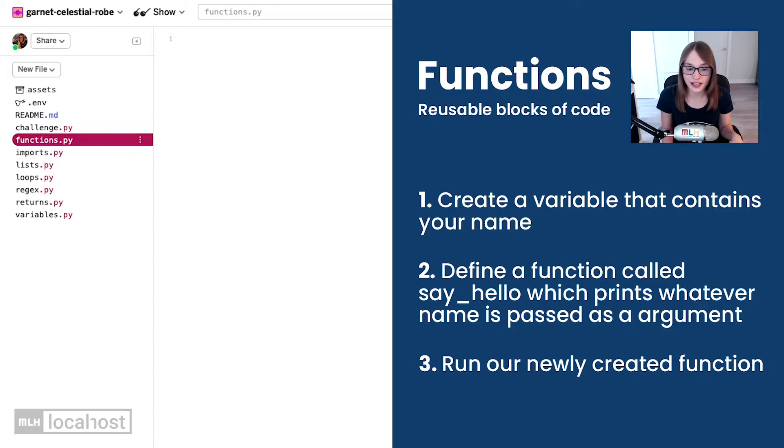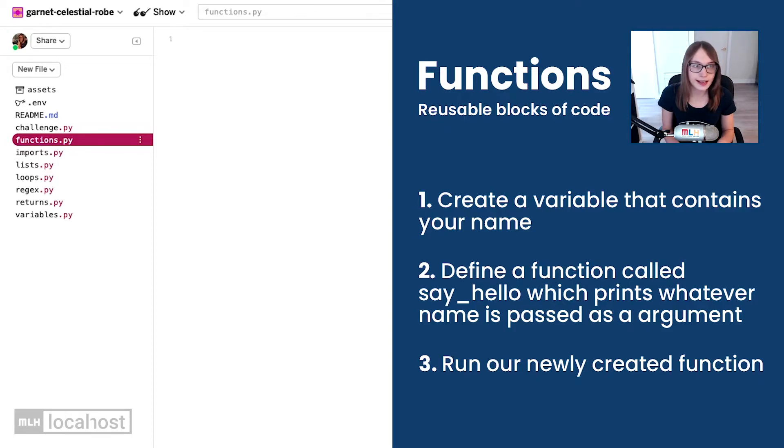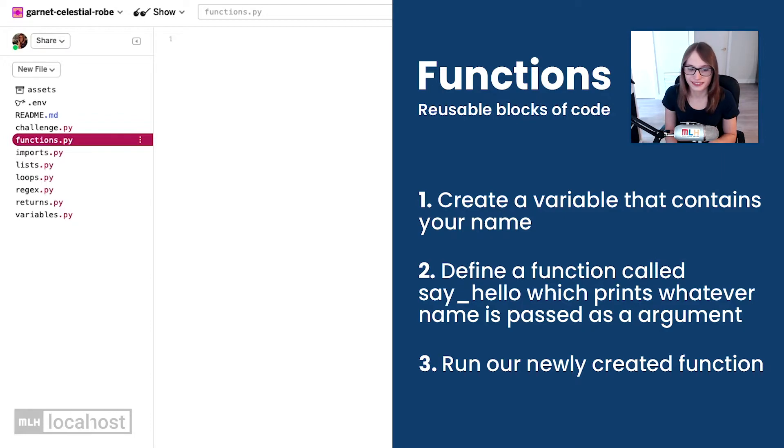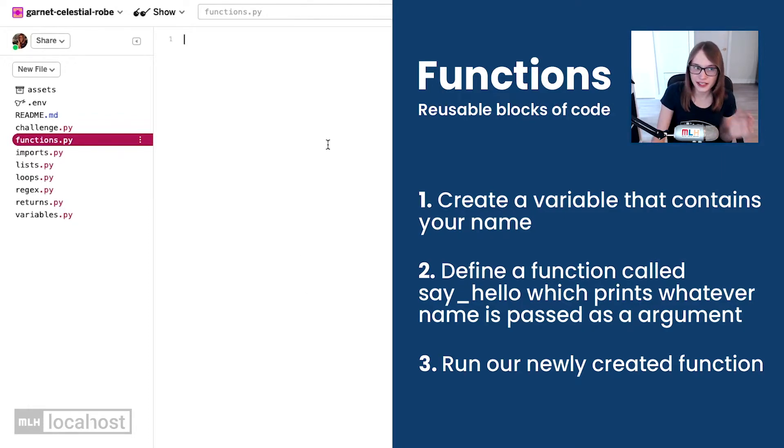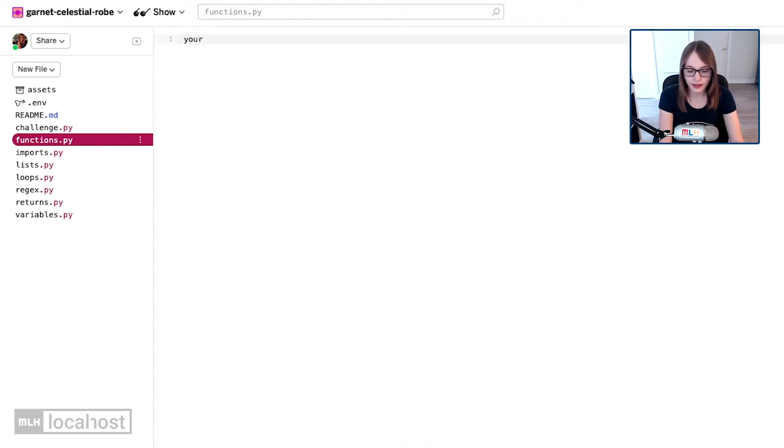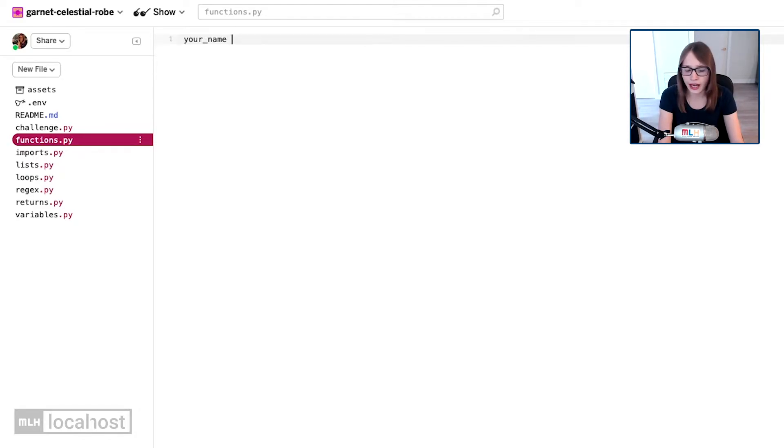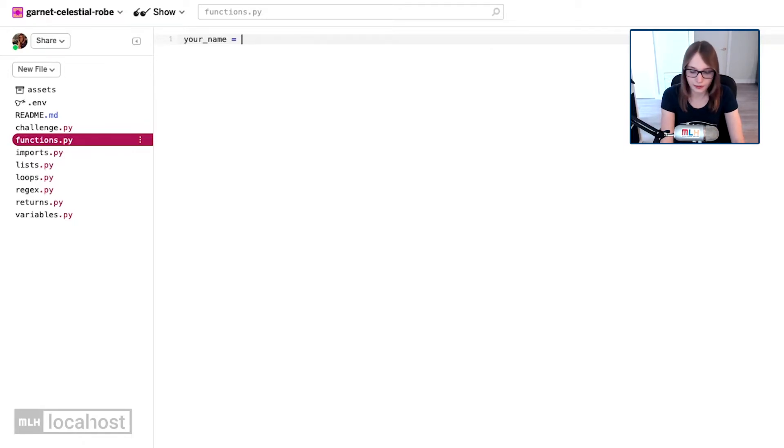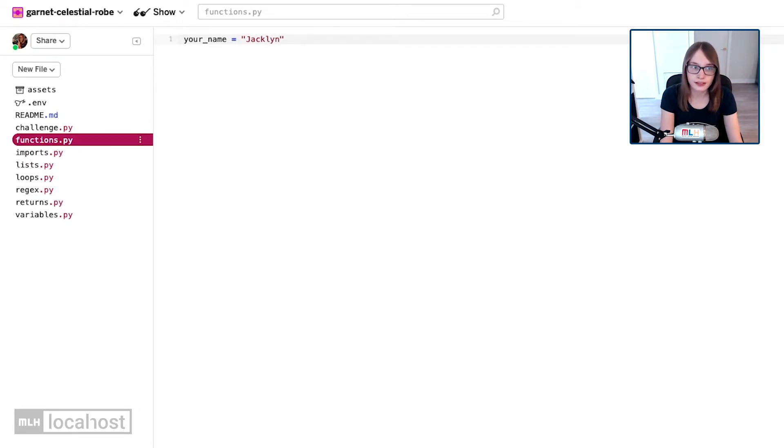Can you remember how you create a variable called your name and put your name in it? What you do is you type your - remember we can't have spaces in our name, so we can say your_name. As a bit of a spoiler, you also can't have spaces in function names, so we use the same trick using an underscore instead. Then we set the value using equals, and then I'm going to put in my name - you can put in yours. Remember because it's a string, we put it in quotes.